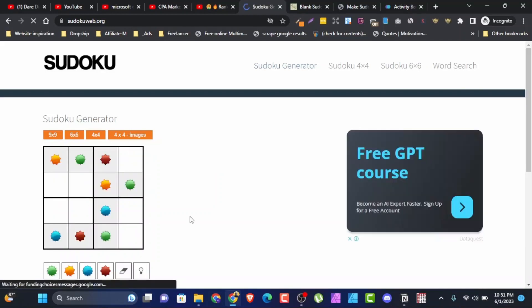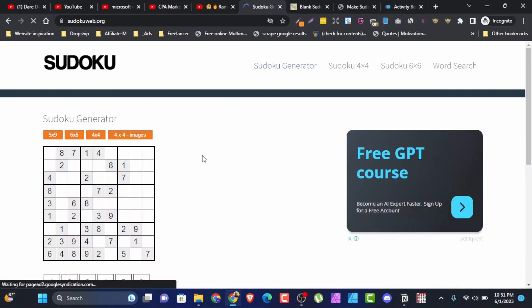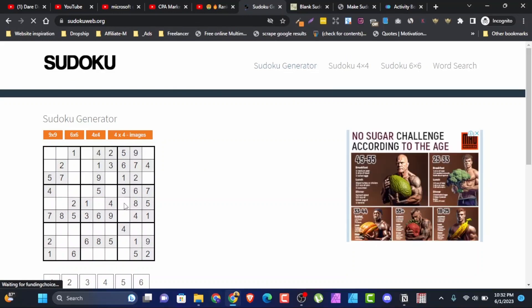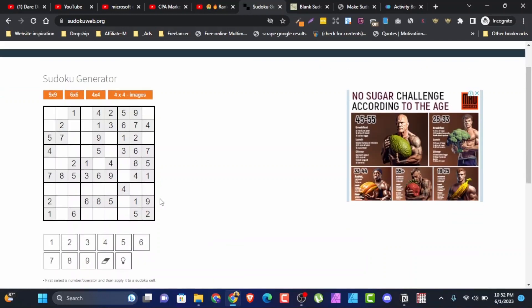The 4x4 with image will be fun for children. One important thing to keep in mind: each time you need another set of sudoku, you have to refresh this page to get a new one. So if you're creating 80 or 100 pages of sudoku, that means you have to refresh the page 80 or 100 times, which will take time. That's the reason I introduced you to Activity Book Mastery — which generates all sudokus in one click.